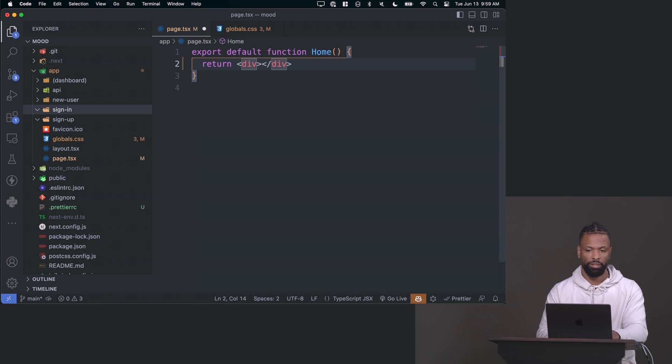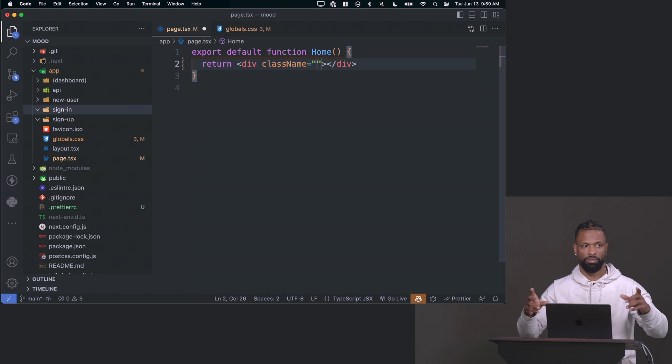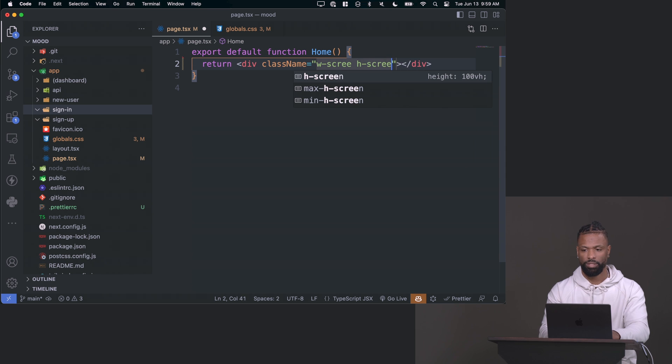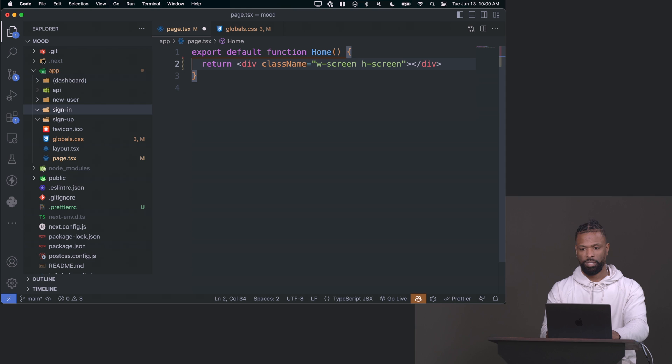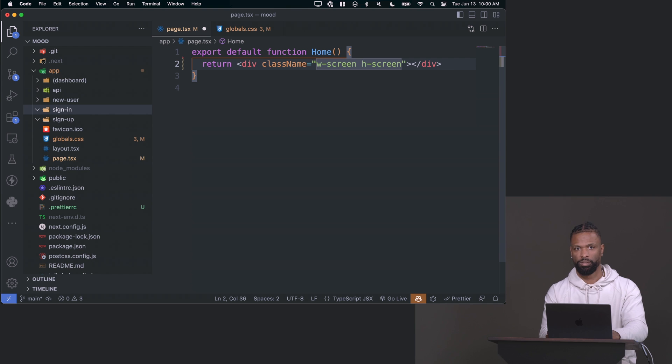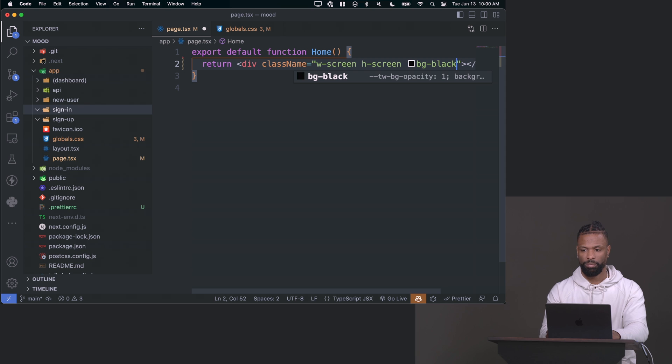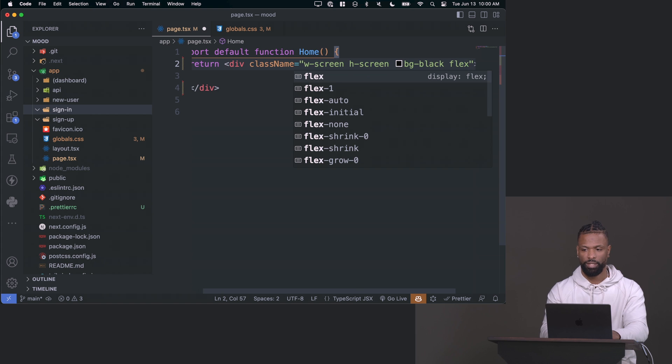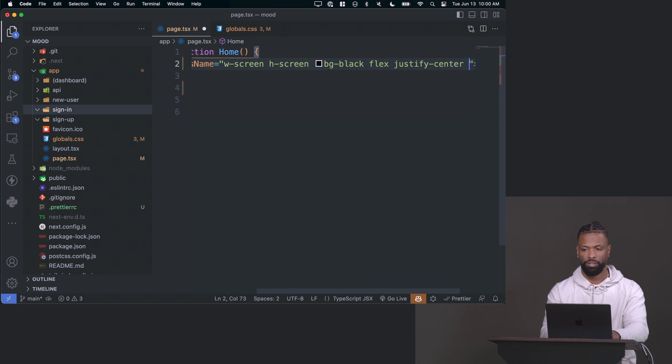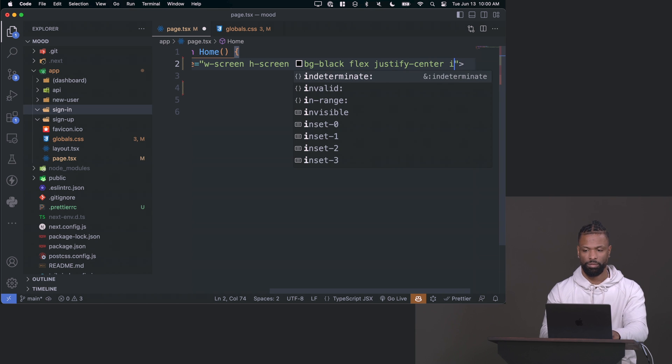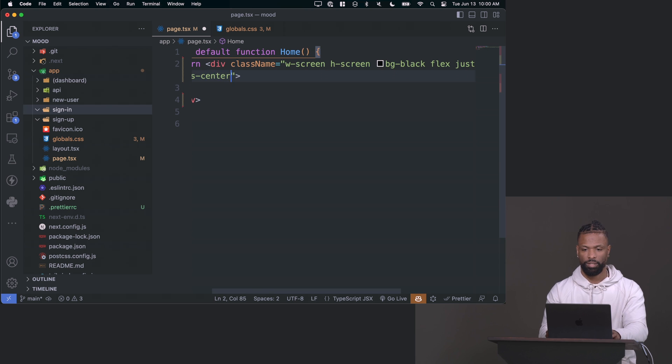So basically for this one, I just want to add a class name here, and we're going to use Tailwind. I'm just going to make this page full screen vertically and horizontally. So I can say width screen and height screen. That's the same thing as saying width is 100 VW view width and height is 100 VH view height. I'm just going to put a background of black on a dark theme there. And then I'll make this a flex, and then justify center and then items center.